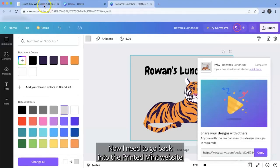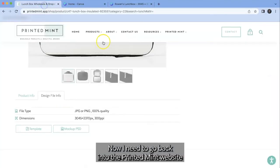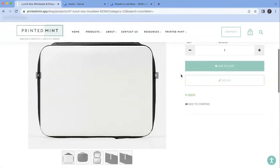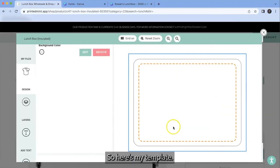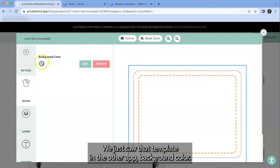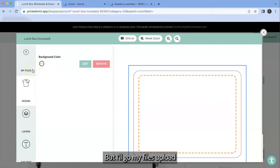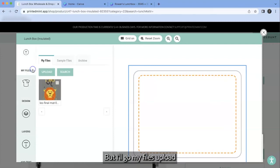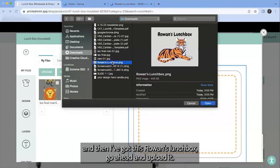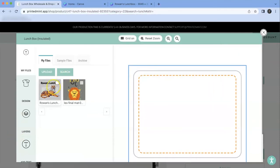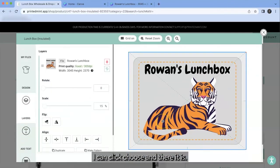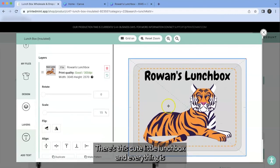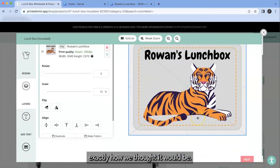Now I need to go back into the printed mint website and I'll just click design. So here's my template. We just saw that template in the other app. Background color, I already put it on my full bleed design. So I don't really need to worry about that. But I'll go my files, upload, and then I've got this, Rowan's lunchbox. Go ahead and upload it. I can click choose and there it is. There's this cute little lunchbox and everything is exactly how we thought it would be.